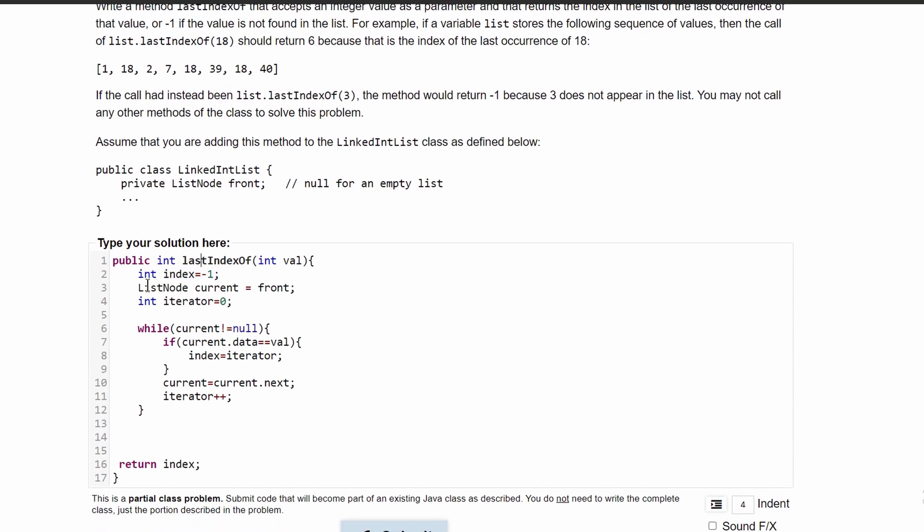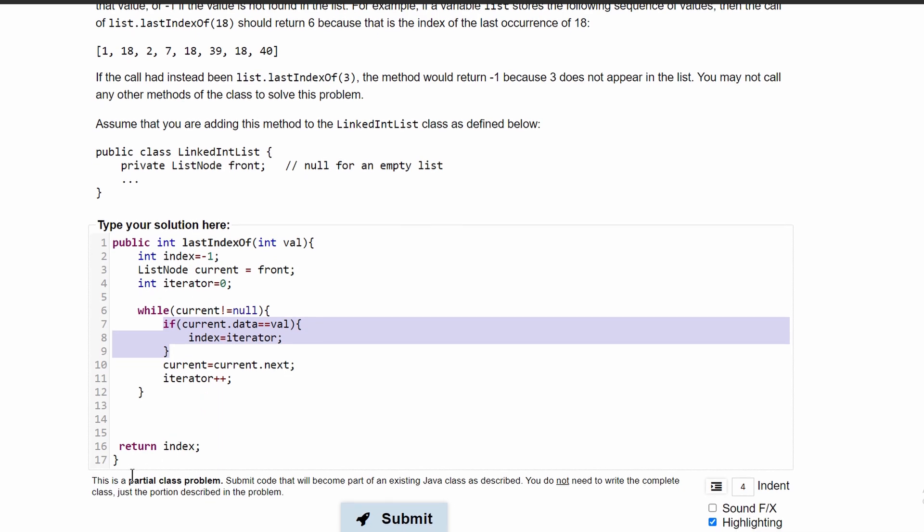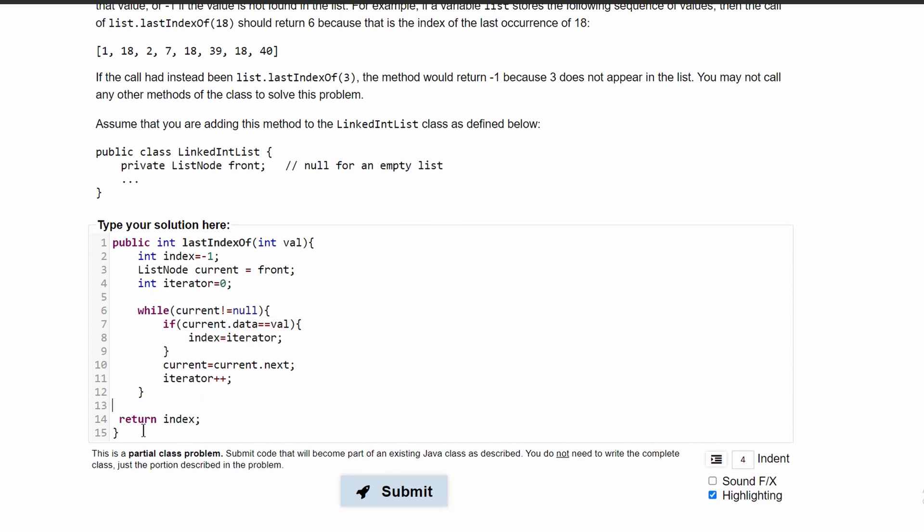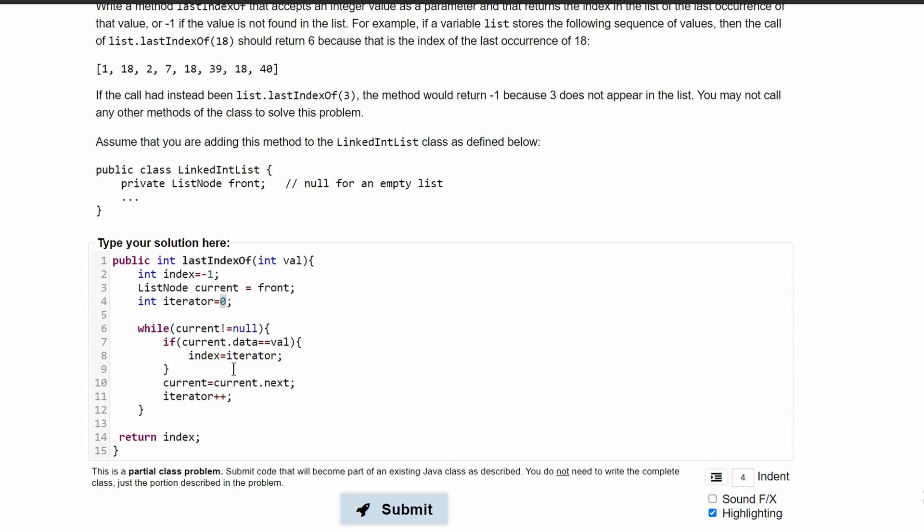To sum this up: we have our index at negative one originally, so that if we don't find our value in our list, we automatically always return negative one. If we do find our value in our list, we set our index to our current position. That starts at zero and gets incremented by one every time until we get to the end of our list.